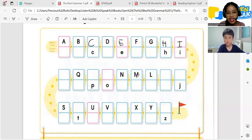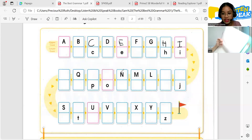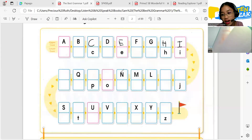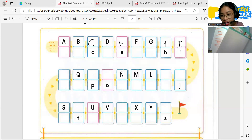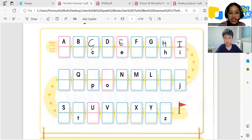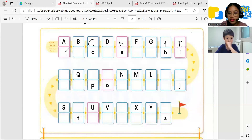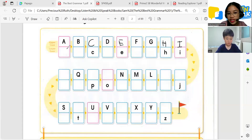Finish. Can you show teacher? Very good! Okay, next, let's write the small letters — the missing lowercase letters here. What is the missing letter here?